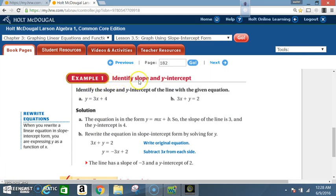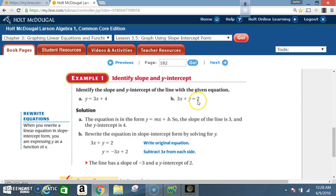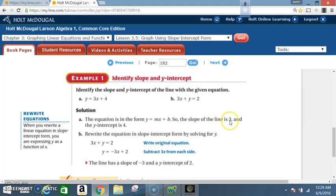Example one: identify slope and y-intercept. Identify the slope and y-intercept of a line with the given equation. A: y is equal to 3x plus 4. And B: 3x plus y is equal to 2. Solution: the equation is in the form y equals mx plus b. So the slope of the line is 3, and the y-intercept is 4.